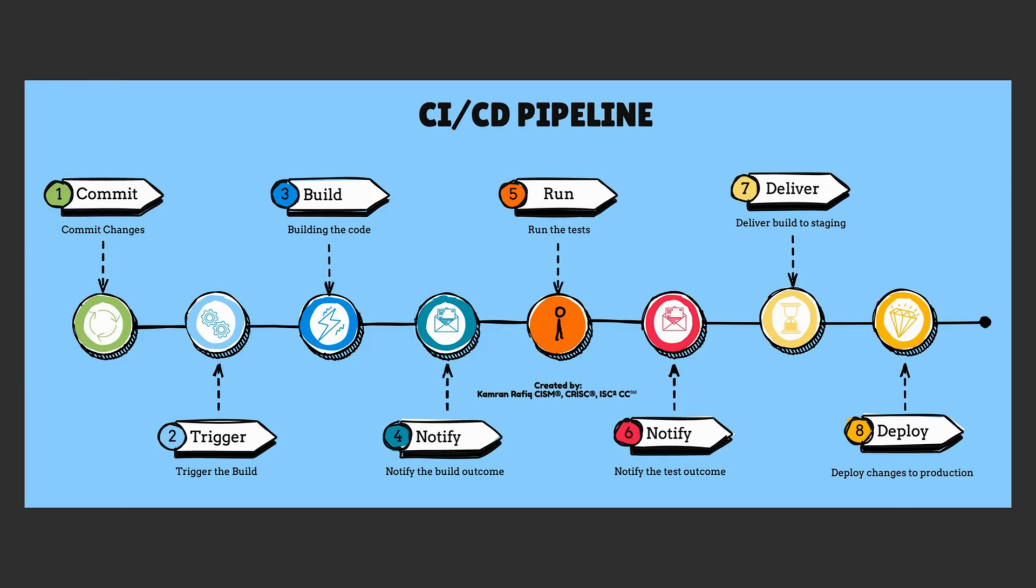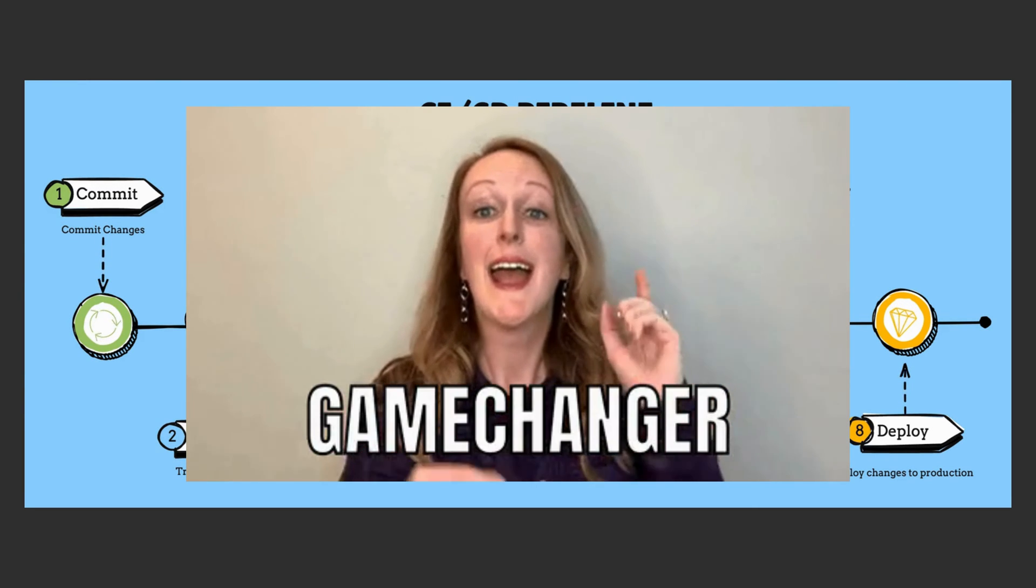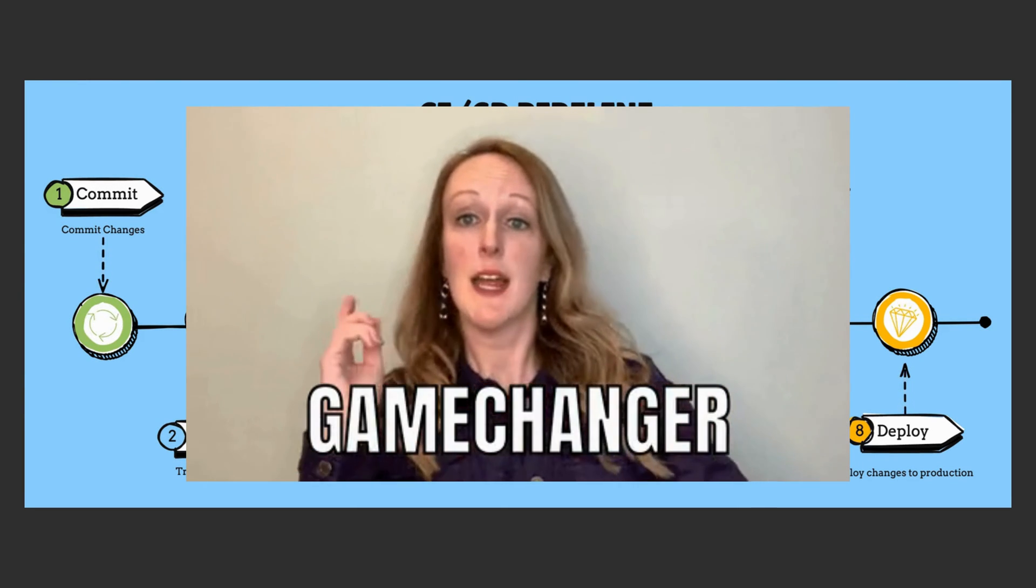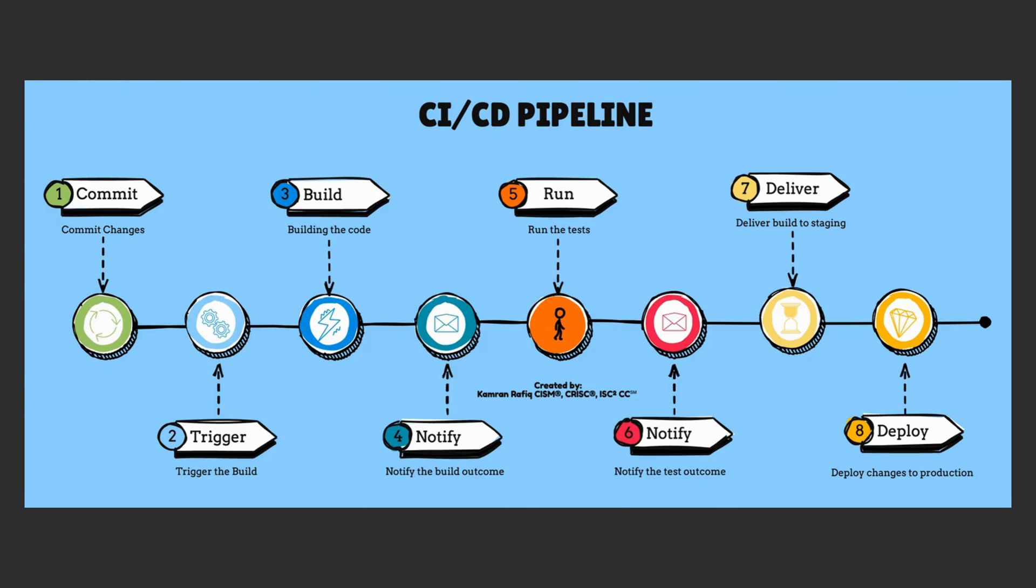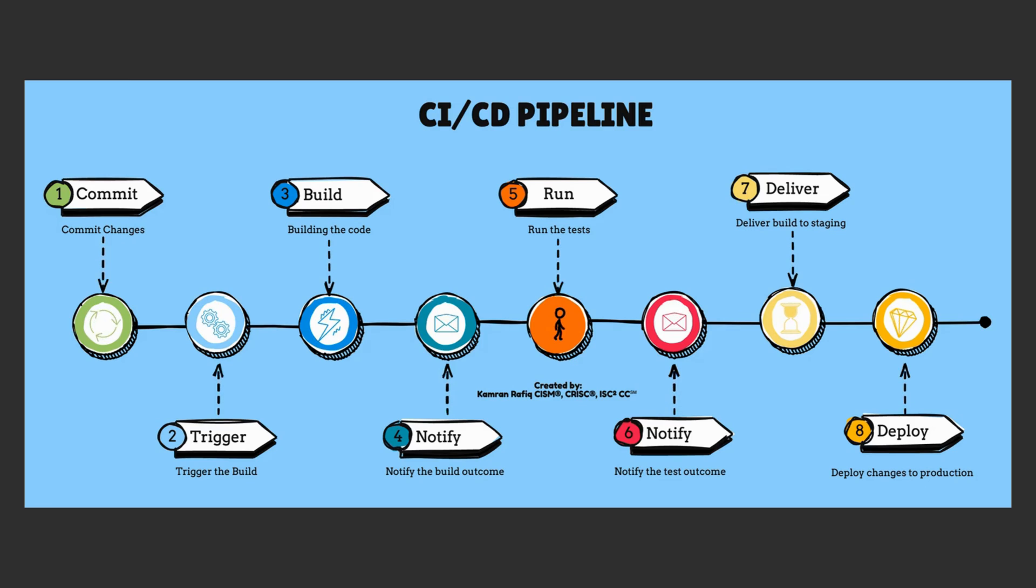So, CI-CD is a game changer for modern software development. By automating the build, test, and deployment process, teams can deliver value to their users faster and more reliably than ever before.